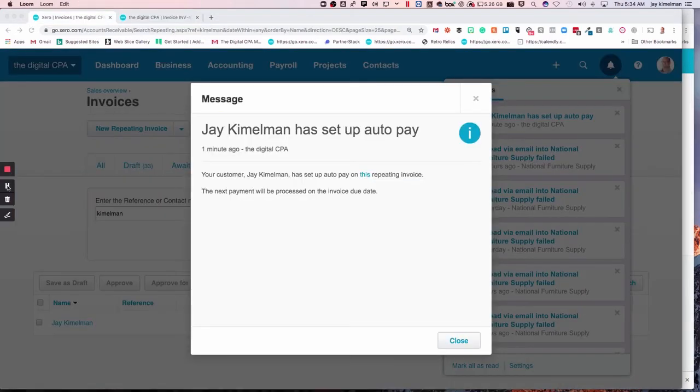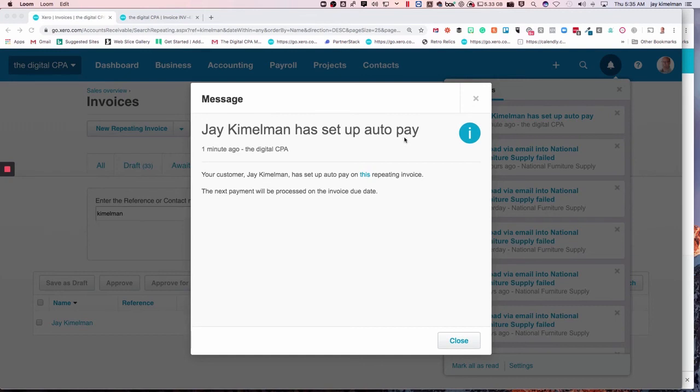From the company side, the company gets a message in Xero from their notifications. See, it's right there that Jake Himwoman has set up auto pay and gives you all the information regarding that. So that's great.